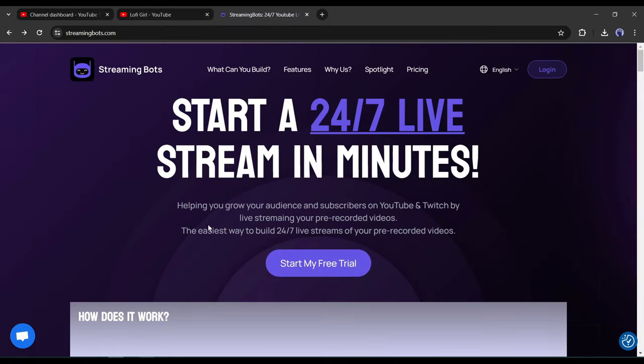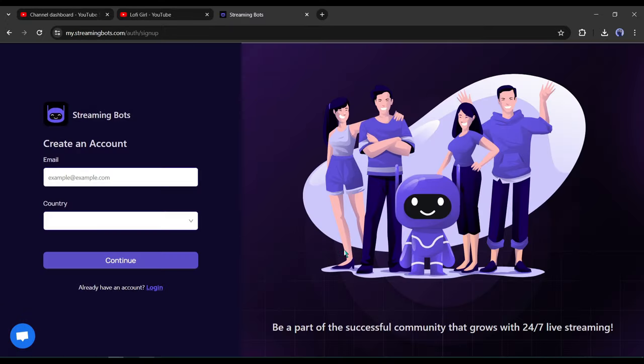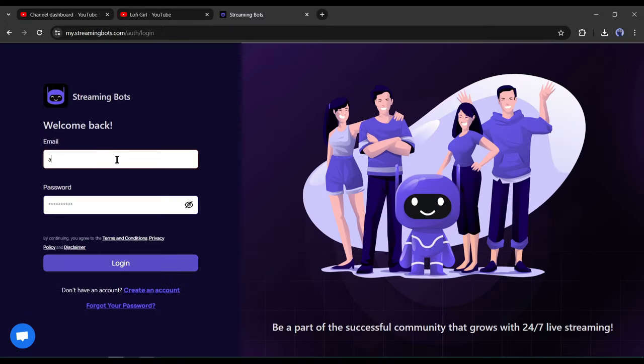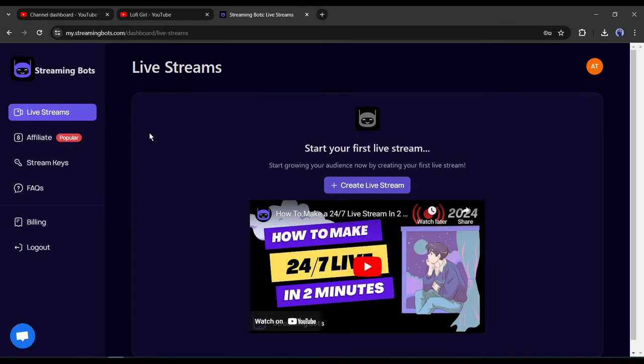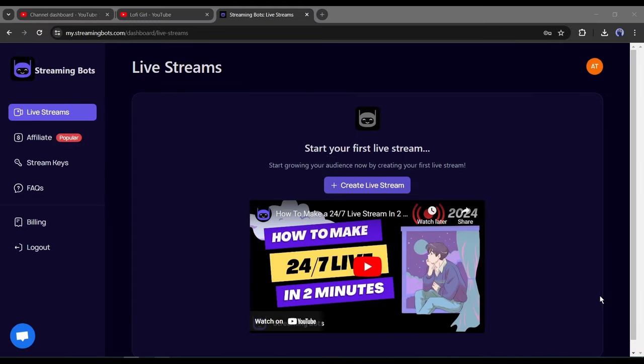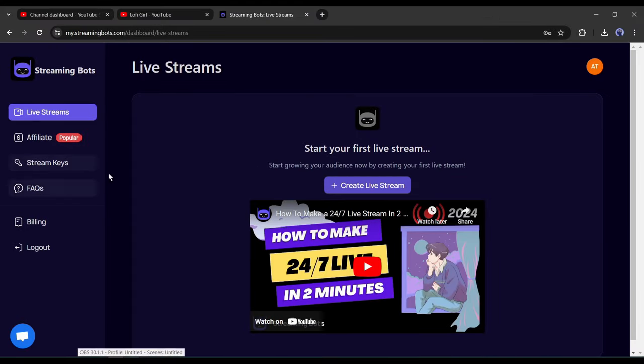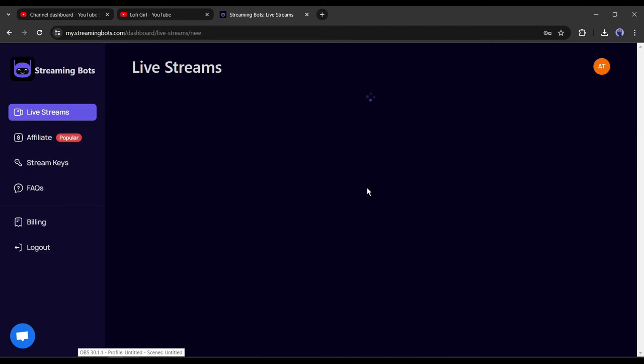After coming to the Streaming Bots webpage, click on start my free trial from here. Now create an account with your email address. After creating the account, your interface will be like this one. To start your live stream, click on the create live stream button from here.